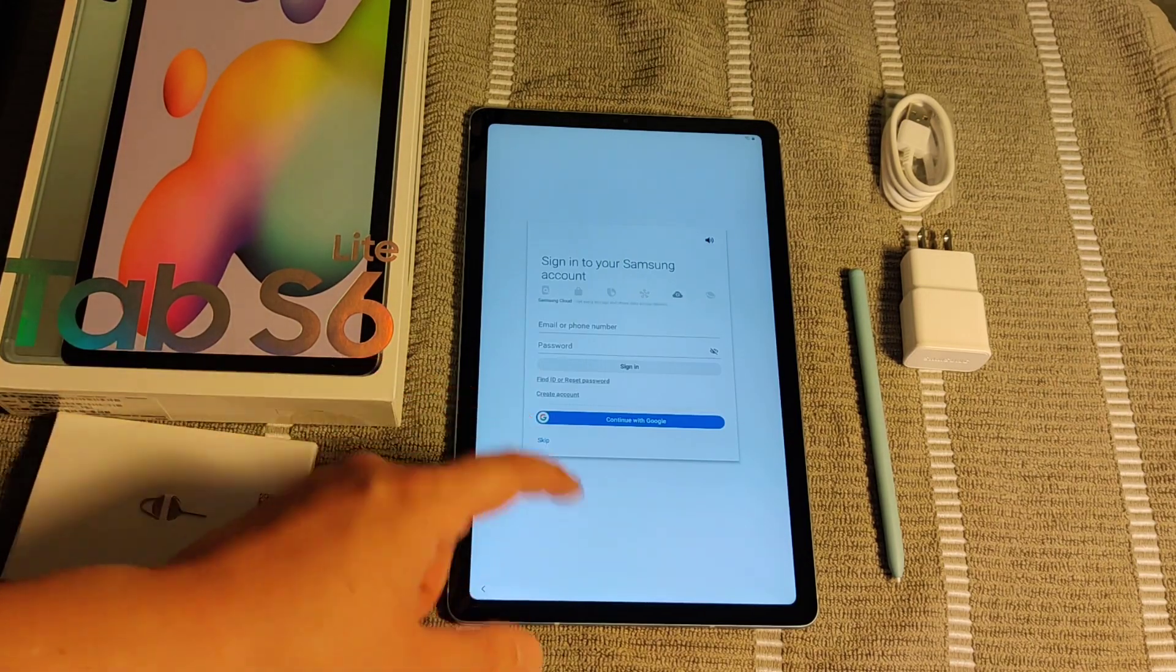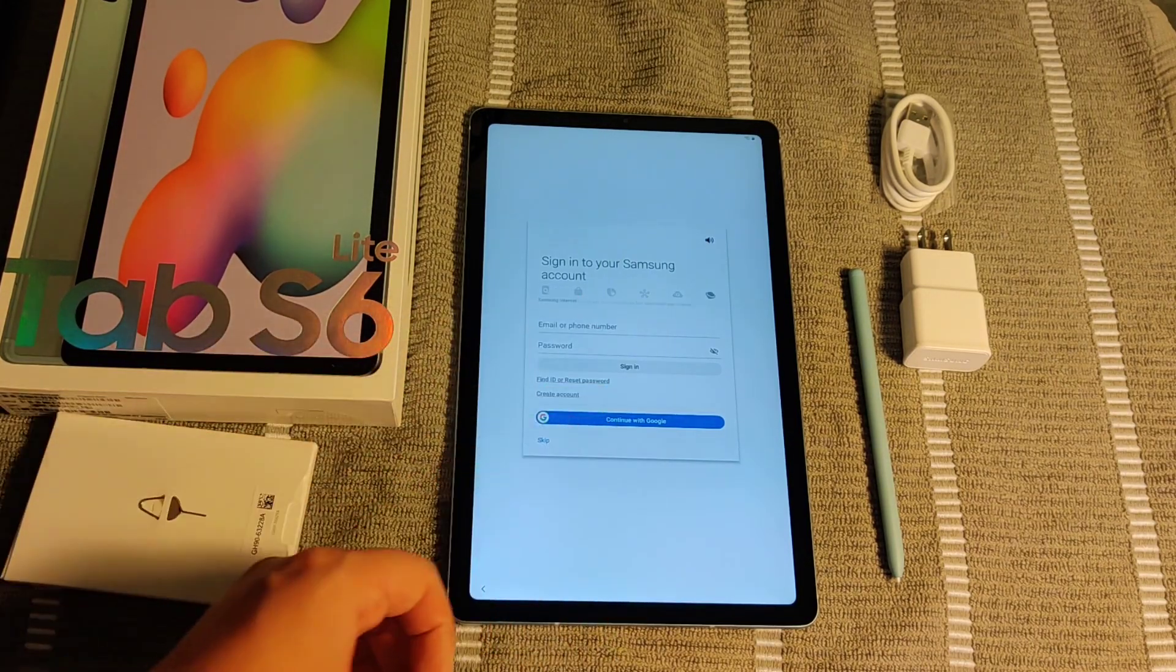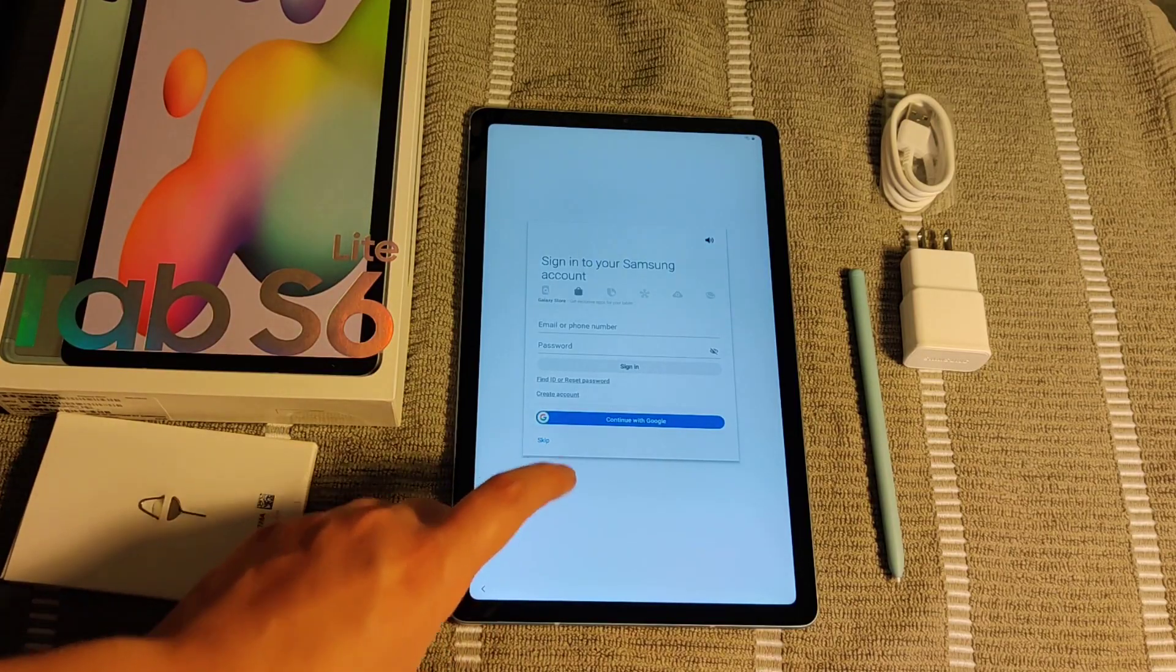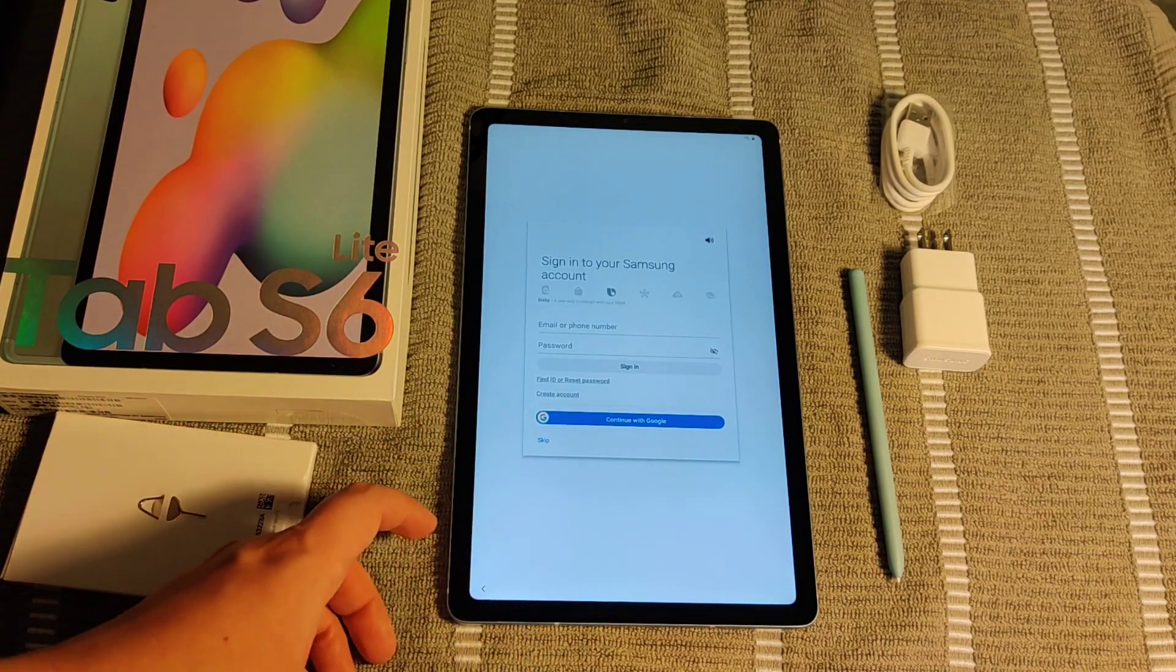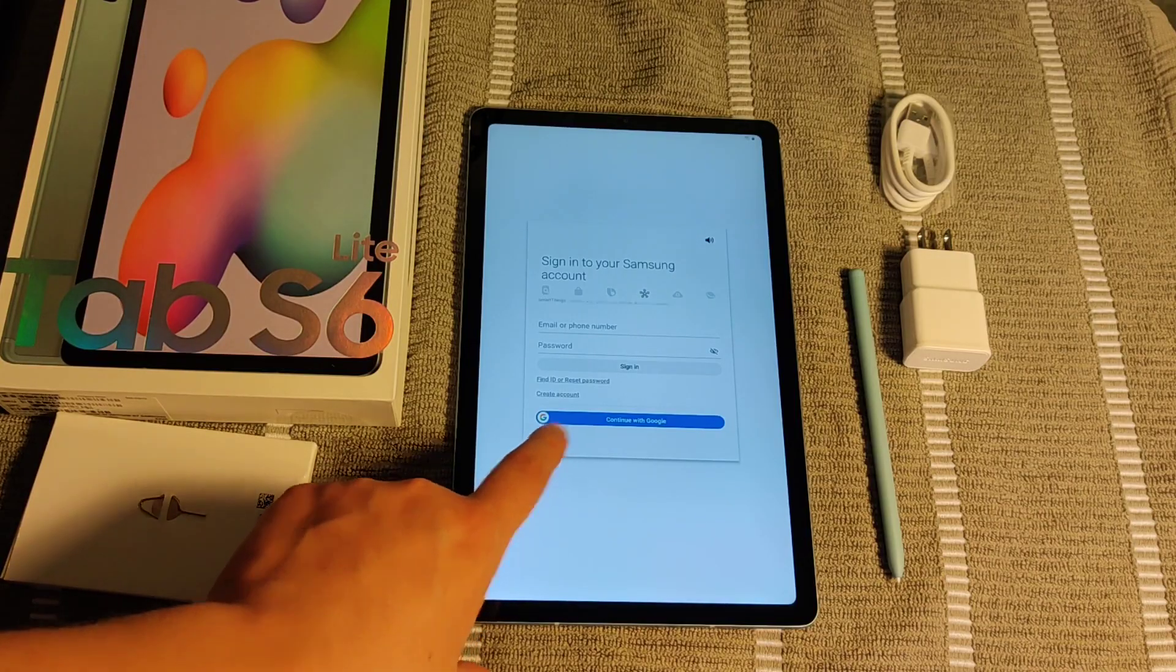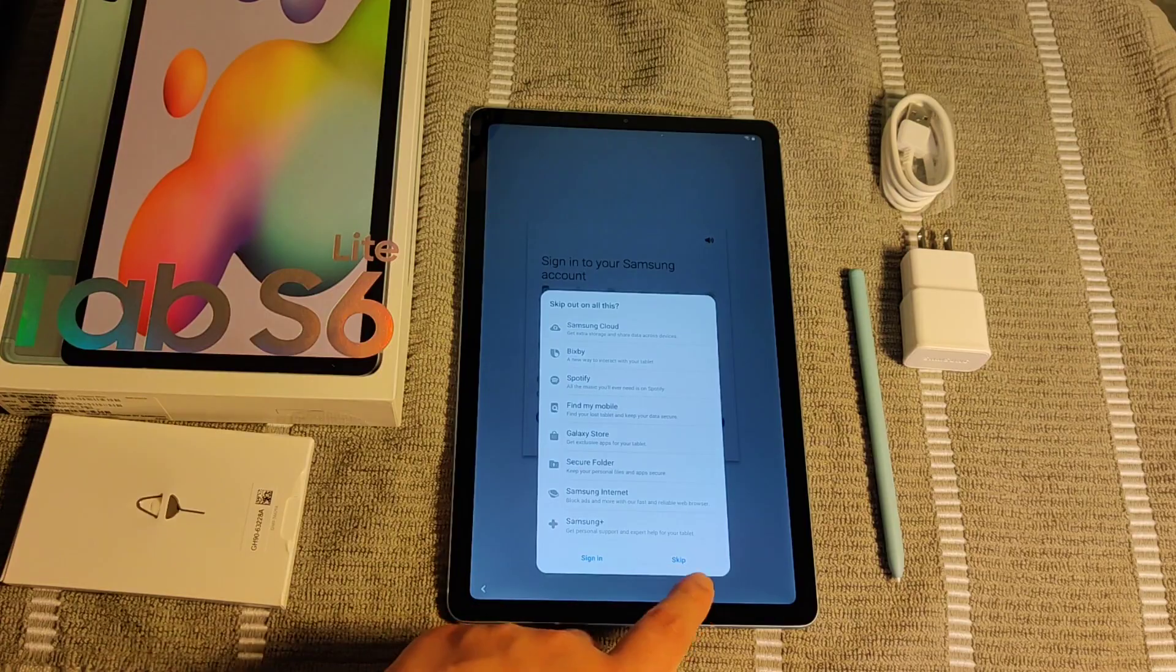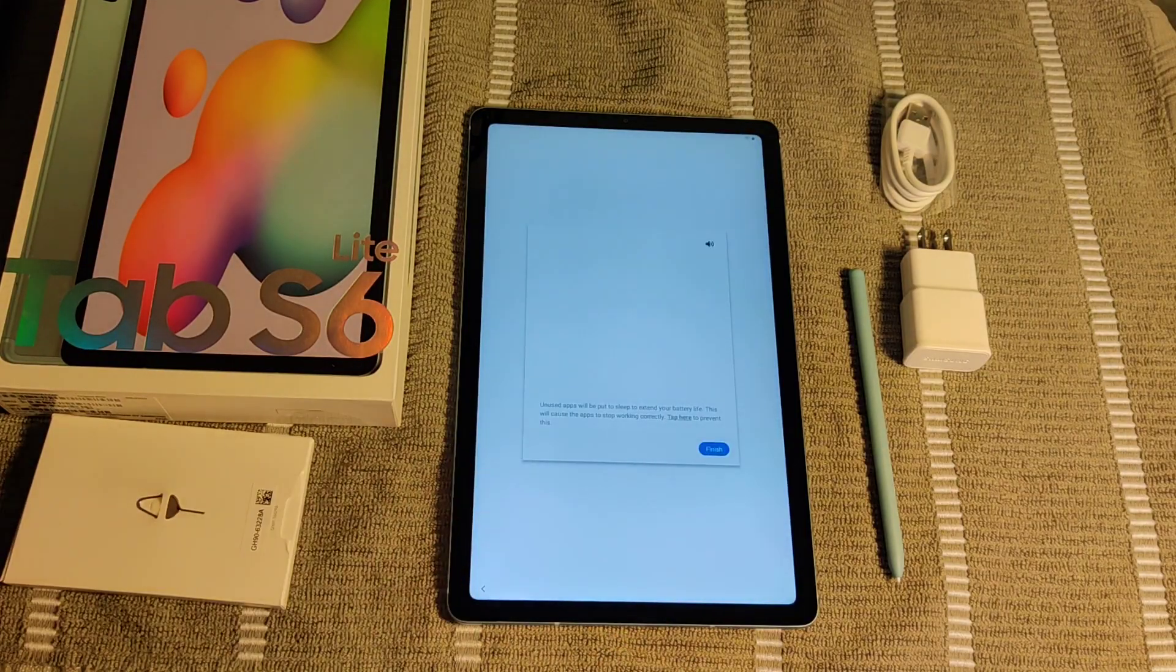Then it's going to recommend that you sign in using a Samsung account. But especially since you're already signed in with your Google account, that should more than suffice for what you need. So I'm going to go ahead and click Skip. And then it's going to tell you all the things that you're missing out on by not having a Samsung account. But I don't need that. So I'm going to click Skip.